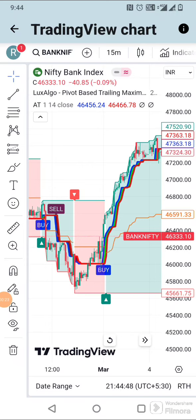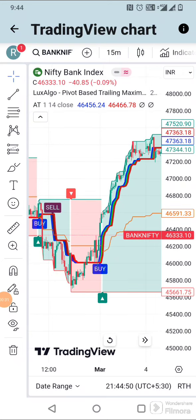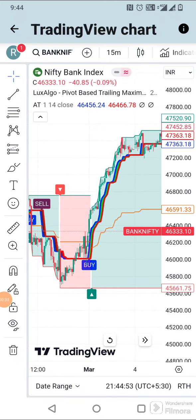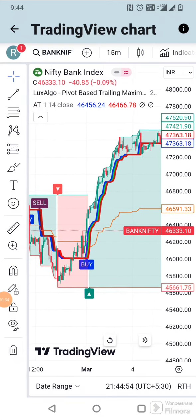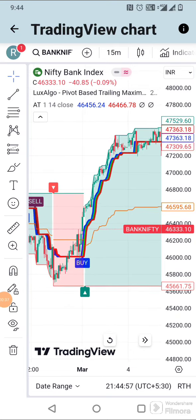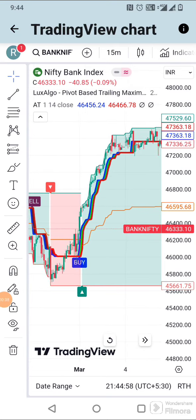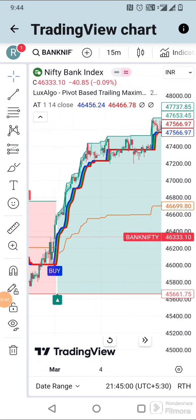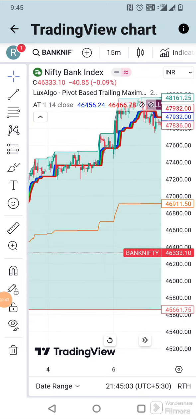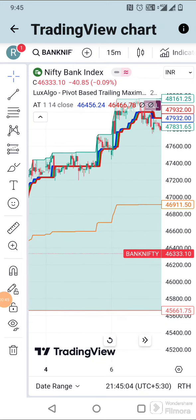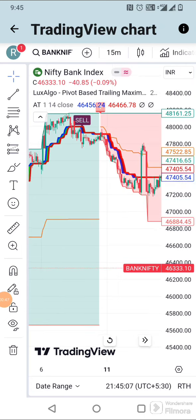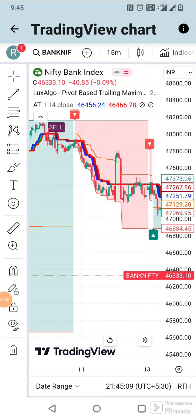When the Pivot Based Trailing indicator gives you the green arrow mark, along with the Alpha Trend indicator giving you a buy signal, buy the call. When the Pivot Based Trailing indicator gives you the red arrow mark, along with the Alpha Trend indicator giving you a sell signal, sell the call.